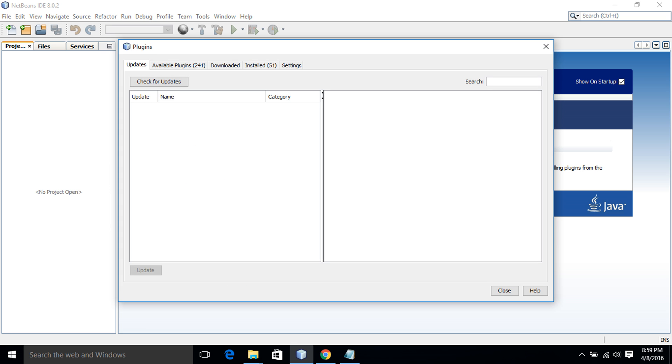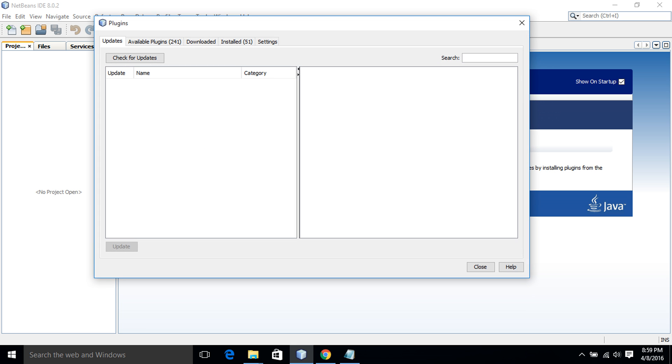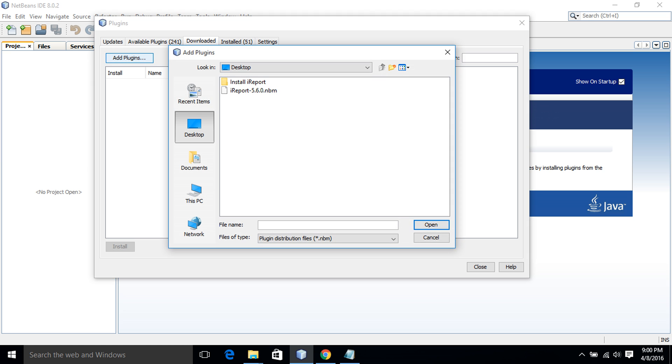I have already downloaded the plugin and I click on Downloaded tab. I have to add the plugin. I click on Add Plugins, select the file, and open.